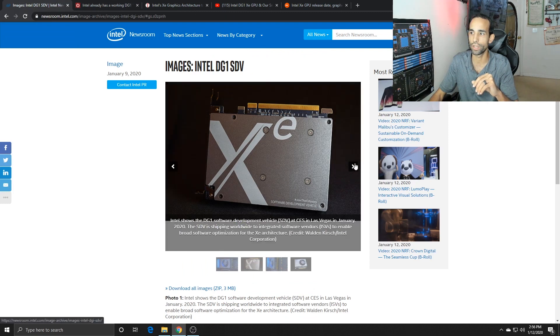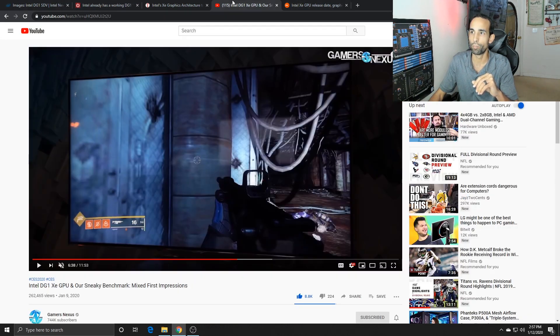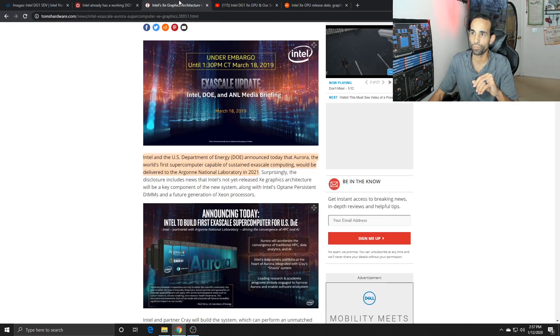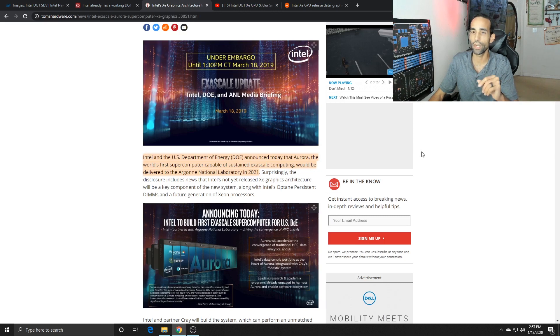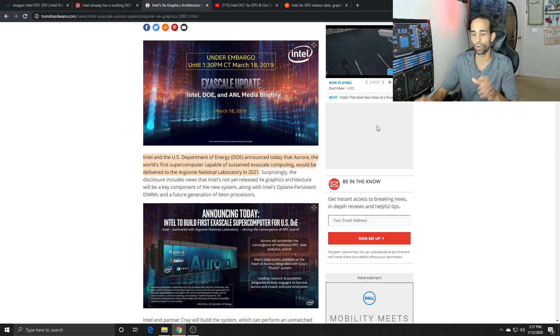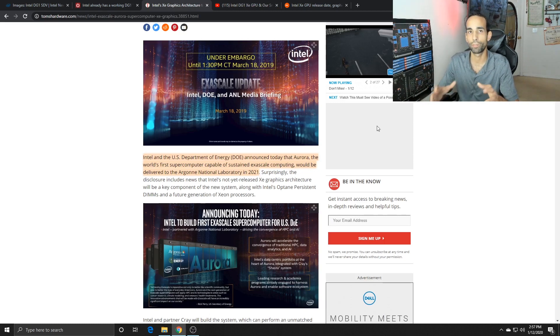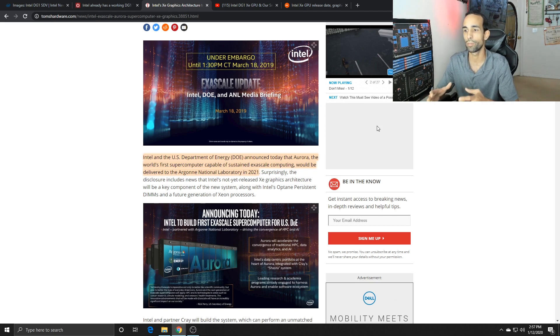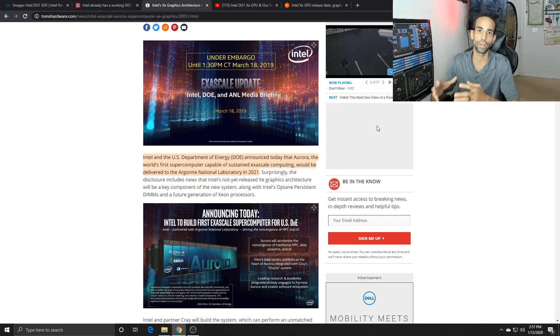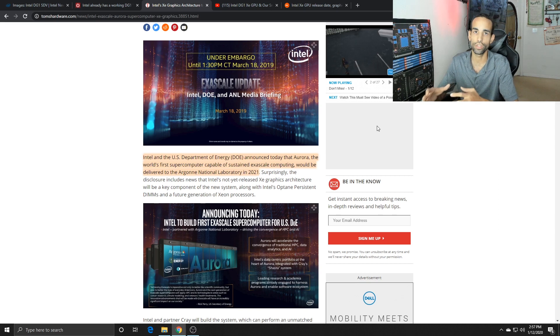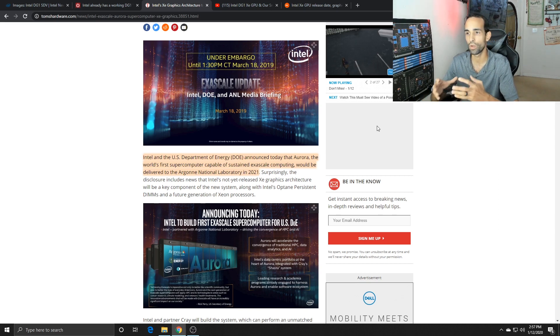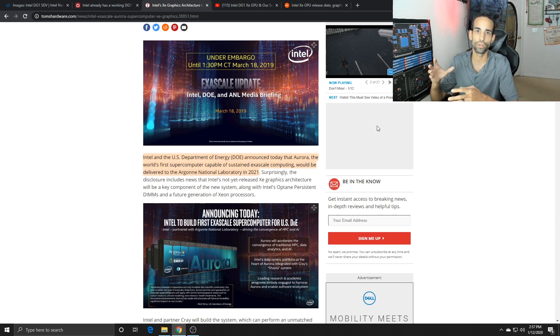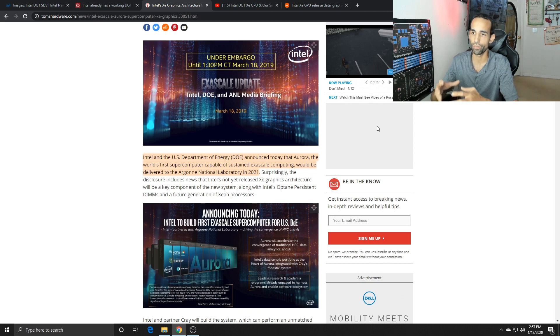They're going to change that up, but Intel is not in my opinion worried right now about the desktop space. I know a lot of consumers and desktop users would like to have a discrete GPU from Intel as soon as possible. I believe they're focused more on the server side and the compute side.